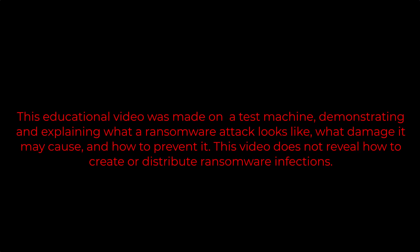This educational video was made on a test machine demonstrating and explaining what a ransomware attack looks like, what damage it may cause, and how to prevent it. This video does not reveal how to create or distribute ransomware infections.